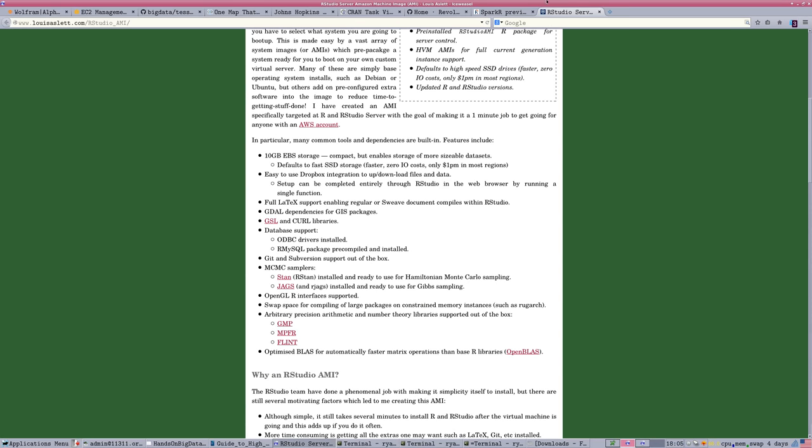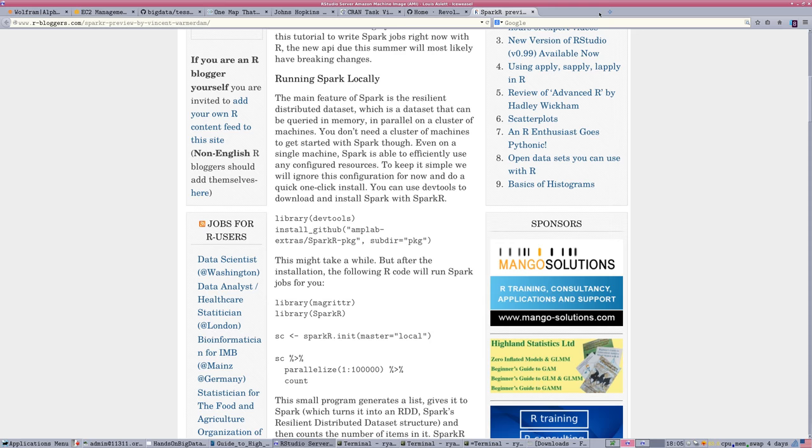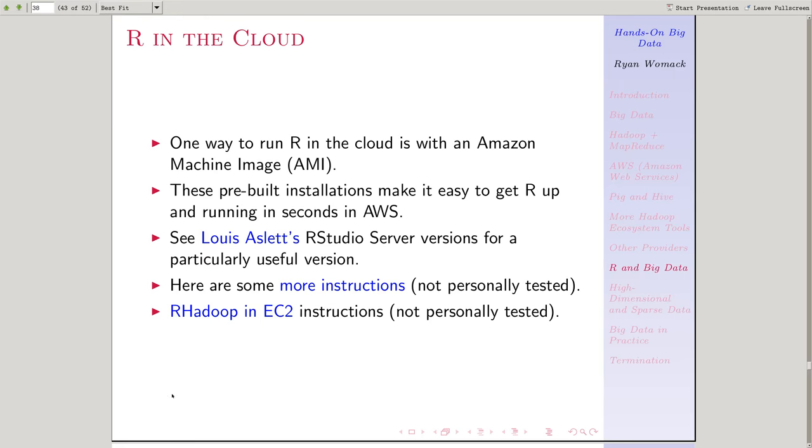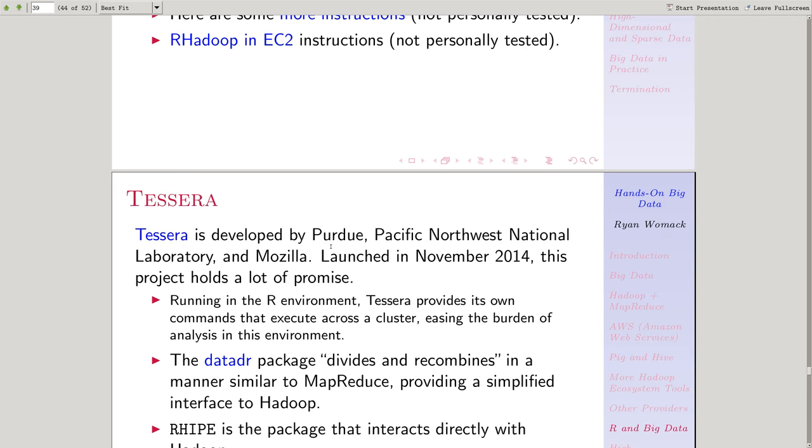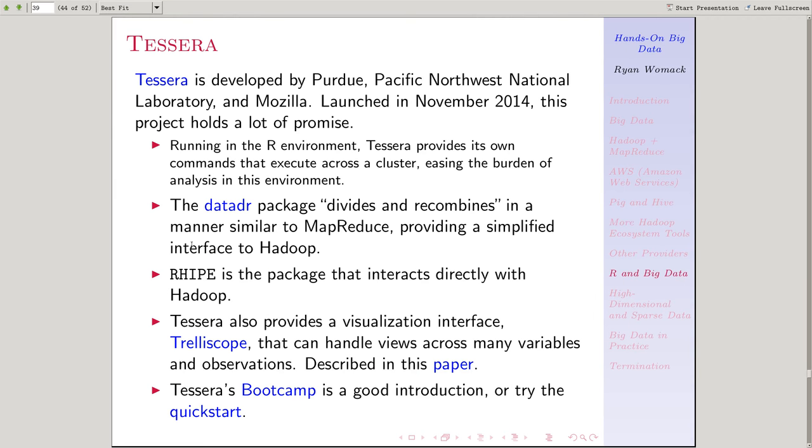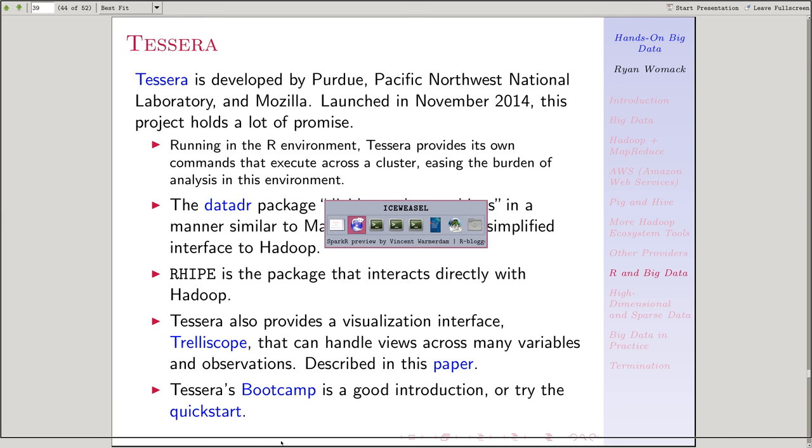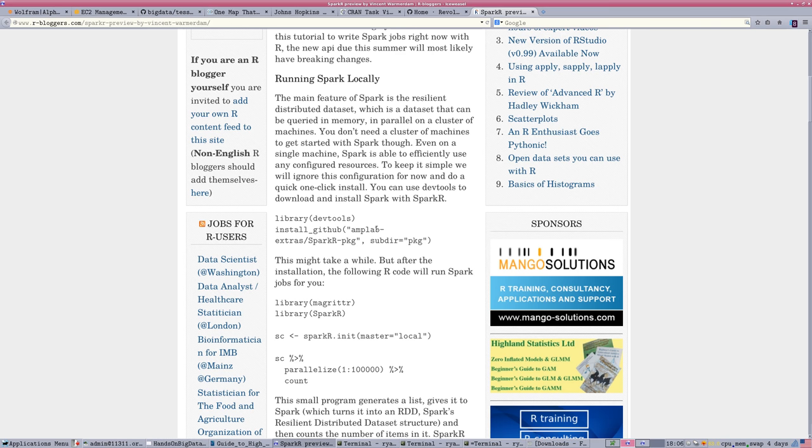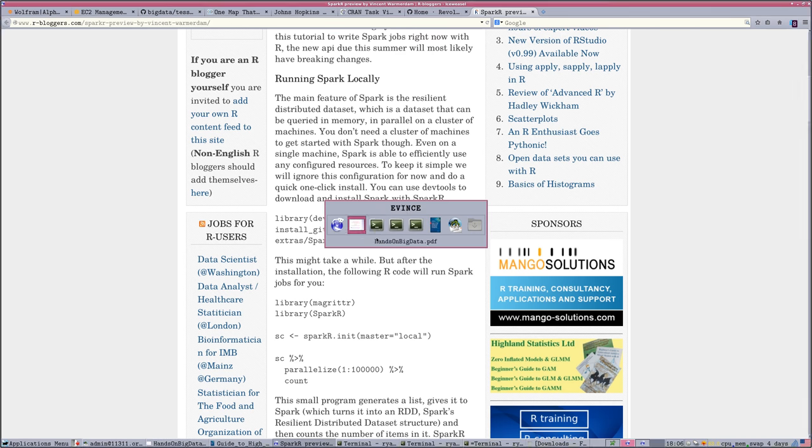Okay, now we're going to move to our primary example. This is, I think, a very exciting new project. Just for simplicity, I'm going to break this into a separate video so that people who just want to look at the Tessera part can do that.